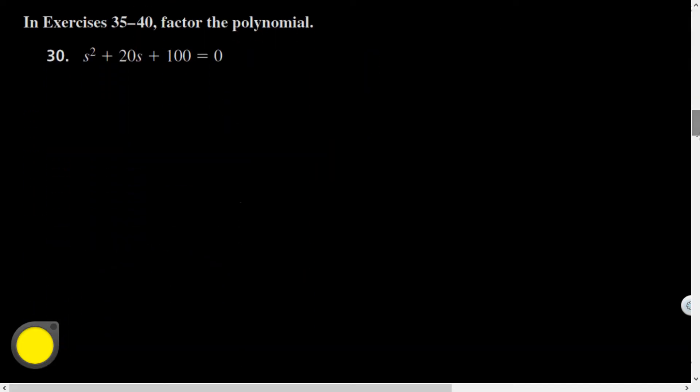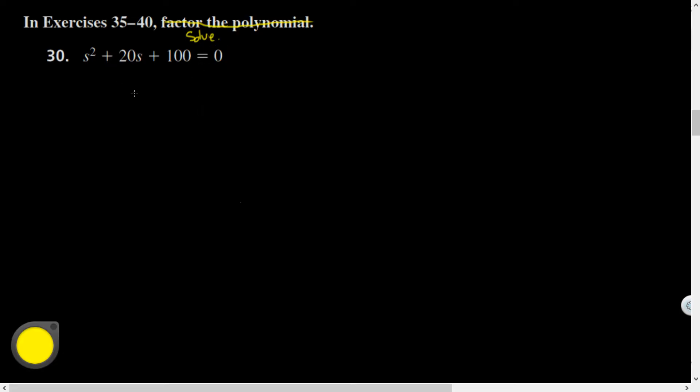That's going to come in handy for this problem. The directions should say solve because there's an equal zero here. I'm going to find the values of s that make this equation true. Because this is a second degree polynomial, I'm going to make sure it's equal to zero, factor it if possible, and then set those factors equal to zero using the zero product property.